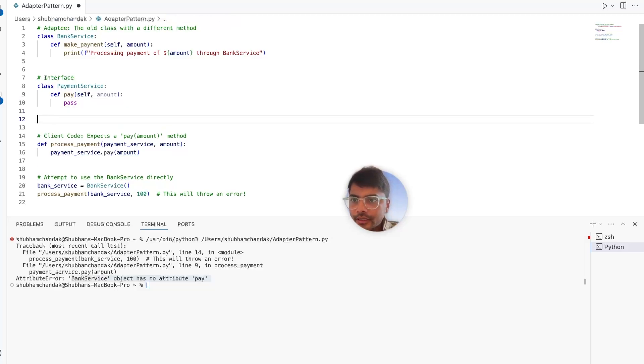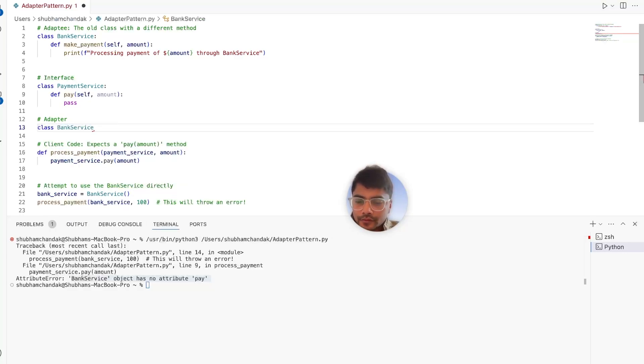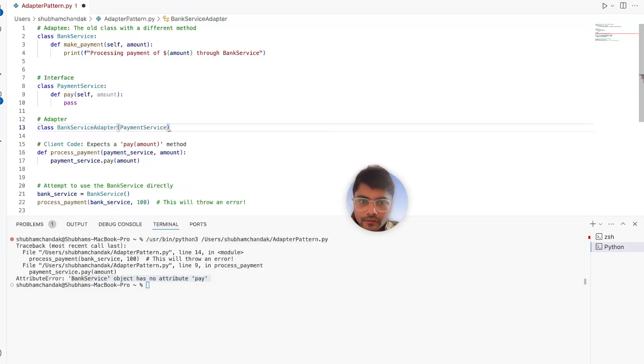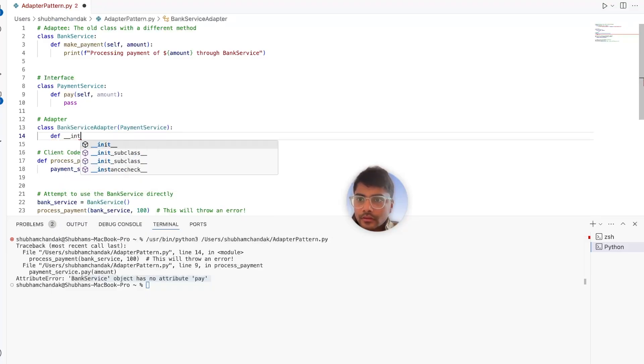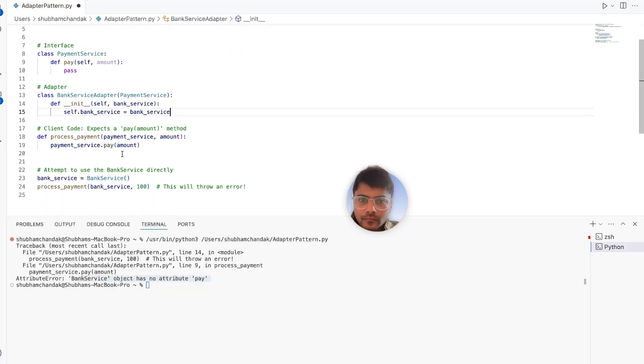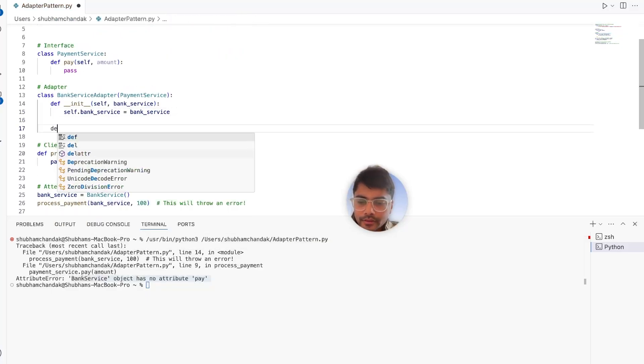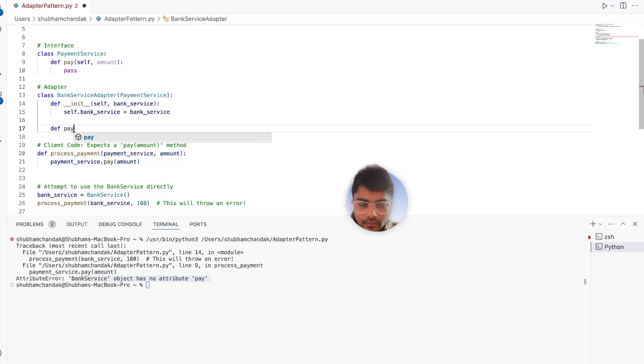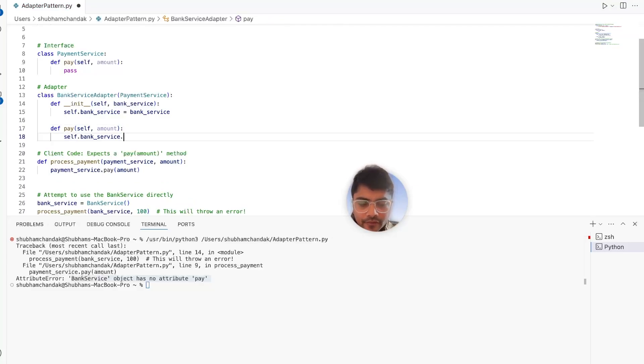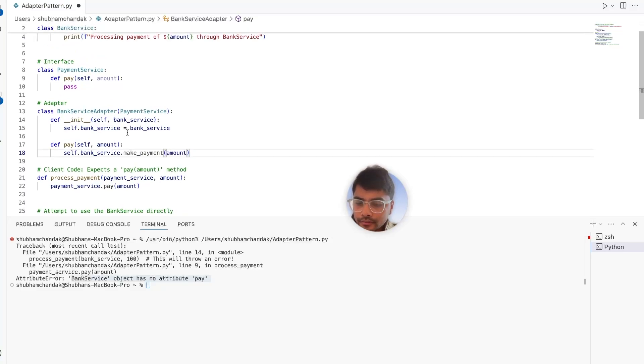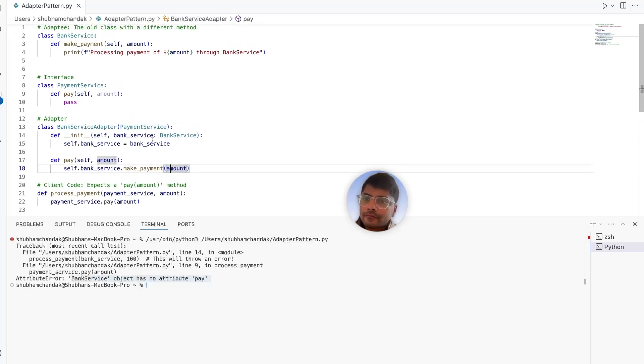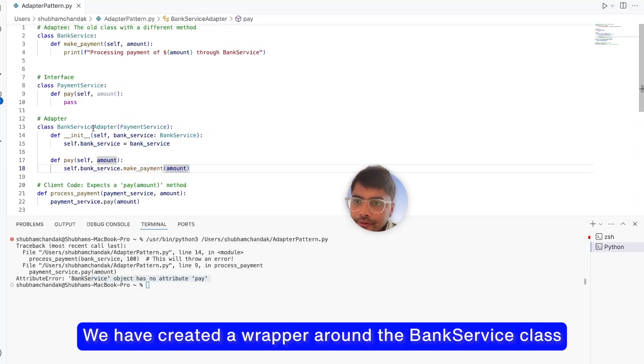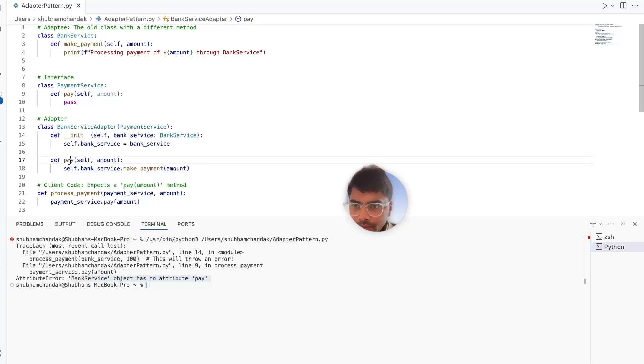Now let's define the payment service adapter. And we can also have another method called pay that is part of the payment service interface, which accepts the amount as an input and simply calls the bank service make payment method. And that's it. So what we have done here is we have created a wrapper around the bank service class, which simply calls the make payment of the bank service class inside the pay method.